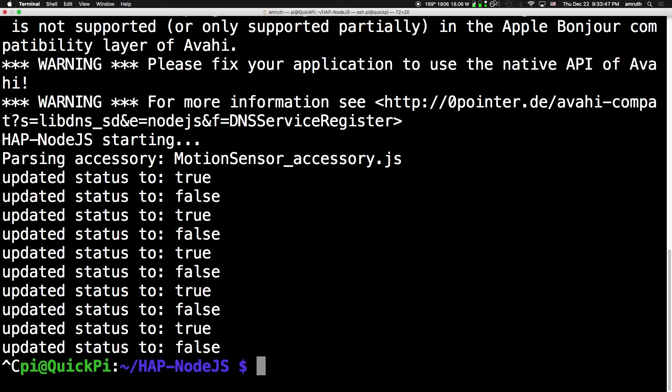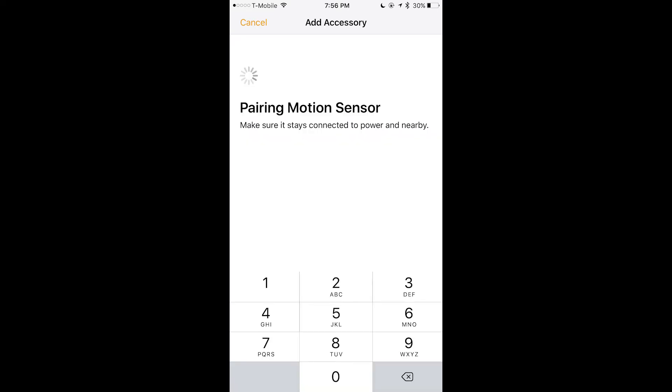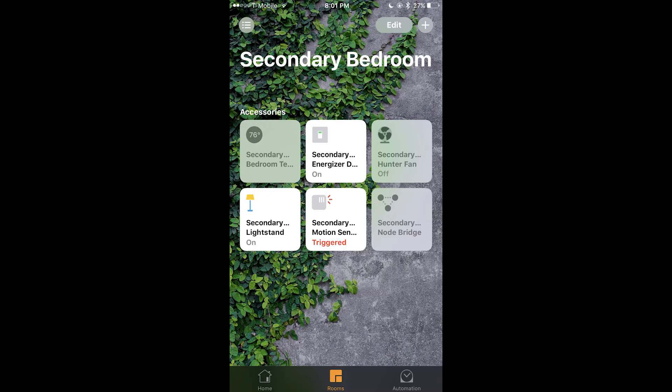And so now I'm going to show you how this looks on a phone. Okay so while pairing you can see it says motion sensor. So when pairing, remember the default pairing code is 031-45-154. And then it should say pairing.